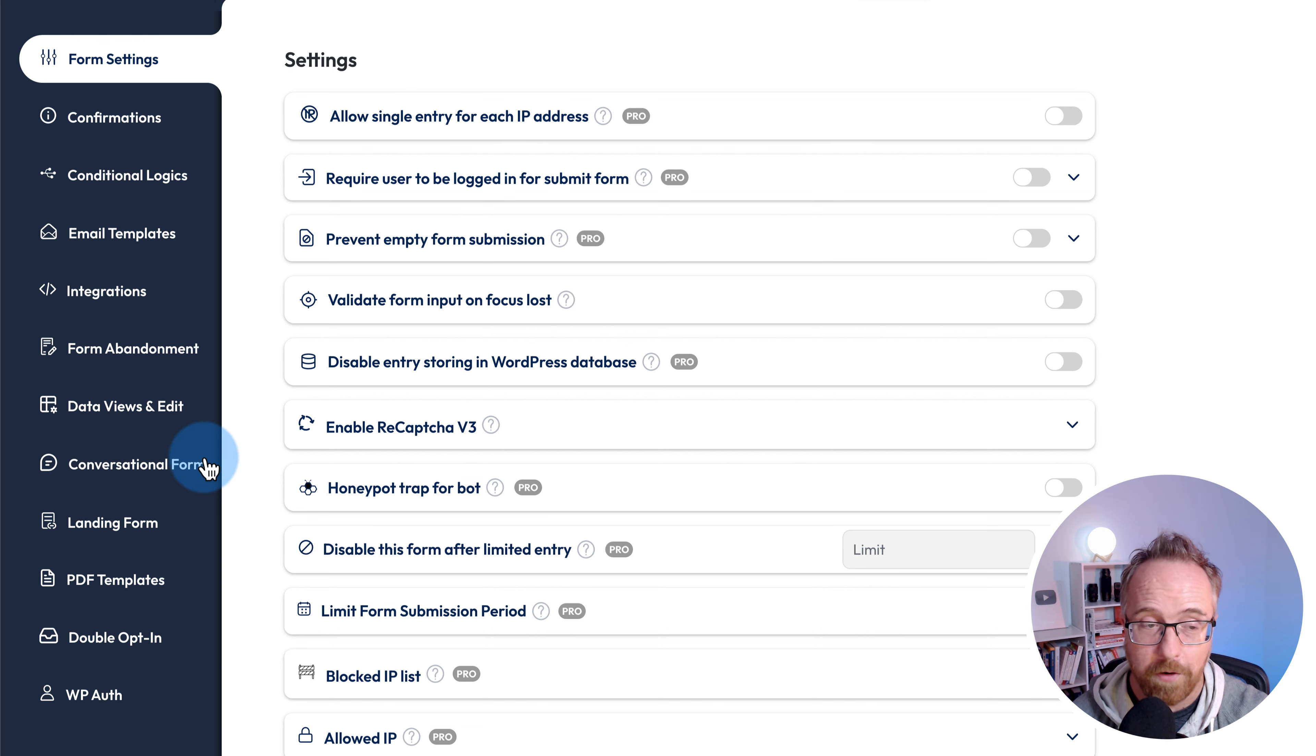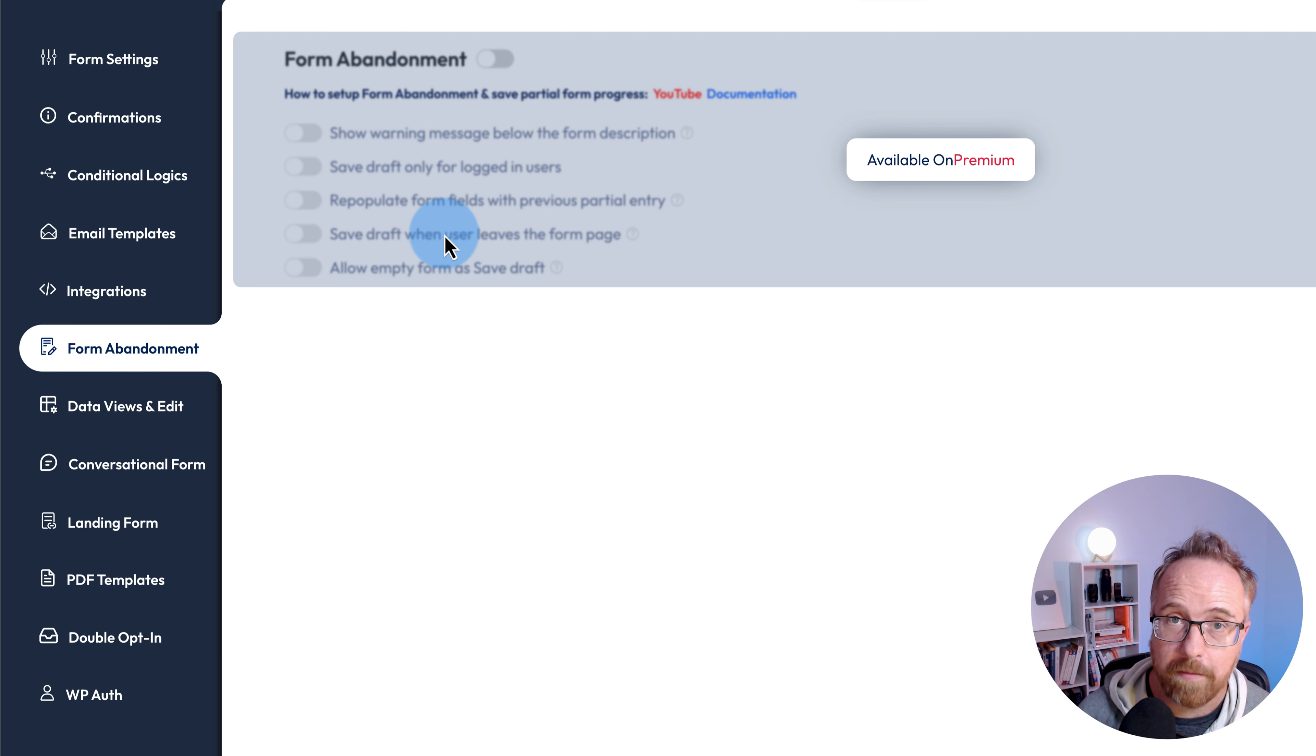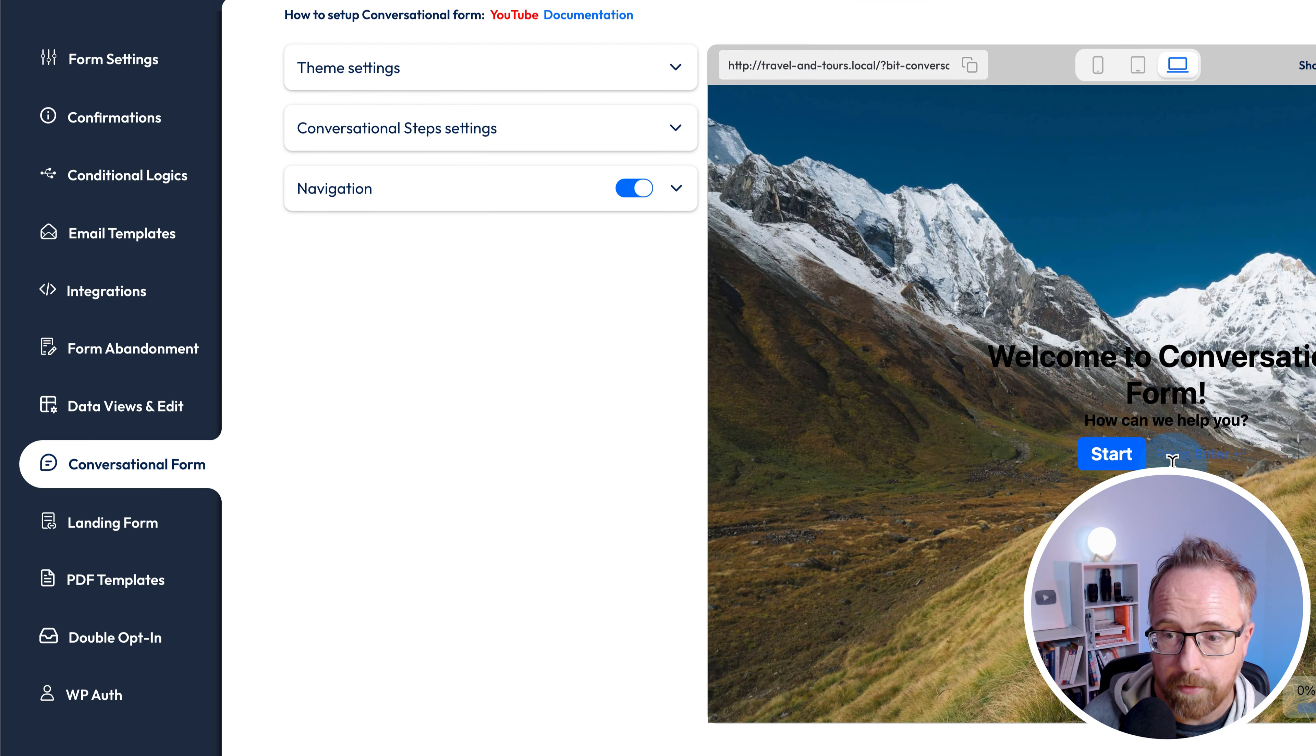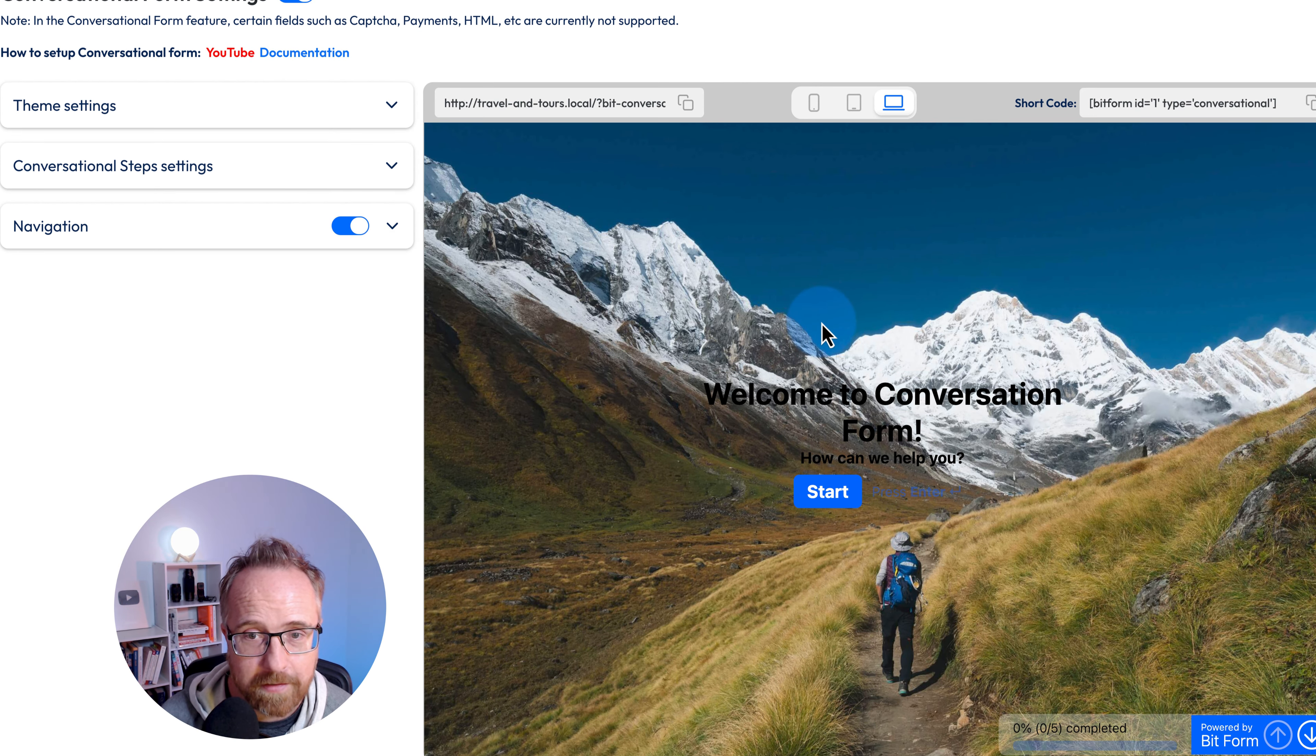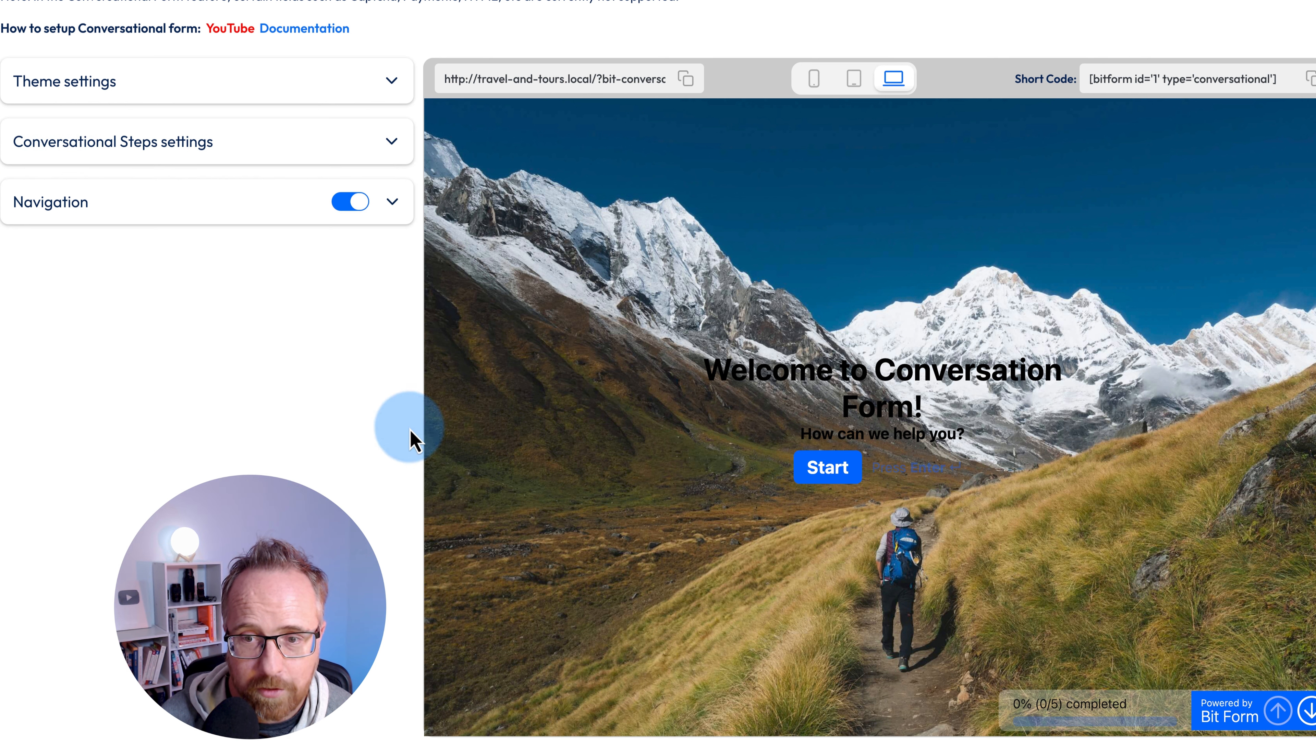One of the cooler features is form abandonment that's on premium. This is kind of like cart abandonment, but if someone starts filling out a form, you might want to encourage them to come back and fill it out completely. We have conversational forms. This allows the form to feel more like a conversation. You might recognize this as JotForms format. It just walks you through the form, which is super cool. All we did to turn it on was click on this toggle.